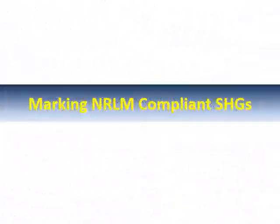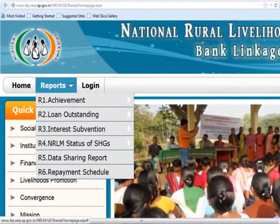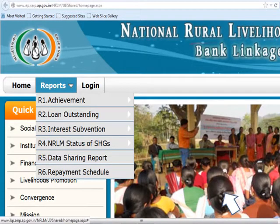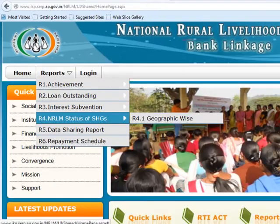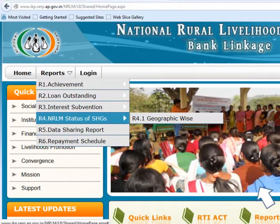Now we are moving to marking NRLM Compliant SHGs. For marking NRLM Compliant SHGs, I am selecting the R4 report from the Reports drop-down, that is NRLM Status of SHGs. The NRLM Status of SHG report can be generated Geography-wise. Please choose the Geography-wise option as shown.